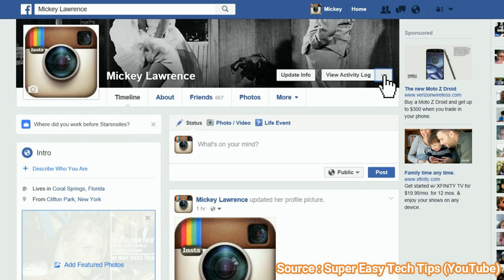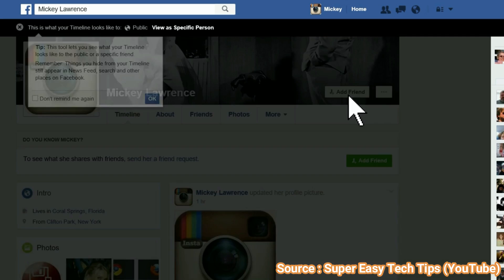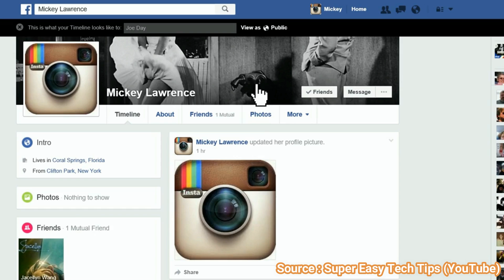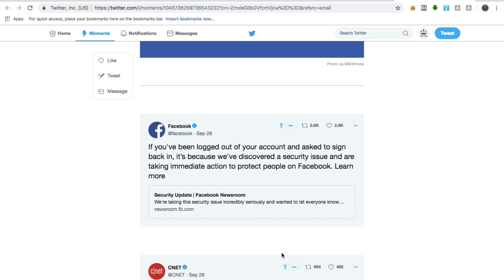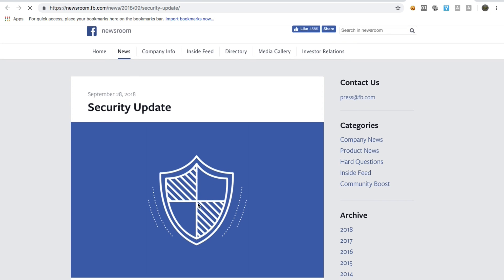If you don't know about the View As tool on Facebook, it's basically a tool using which you can see how your profile looks from some other person's Facebook account, so that you can customize your profile accordingly. This feature is designed only as a View As interface, which means it is designed only to let people know how their profile looks from another person's account. It does not allow anything else than just viewing the profile. That is how it is designed by Facebook.